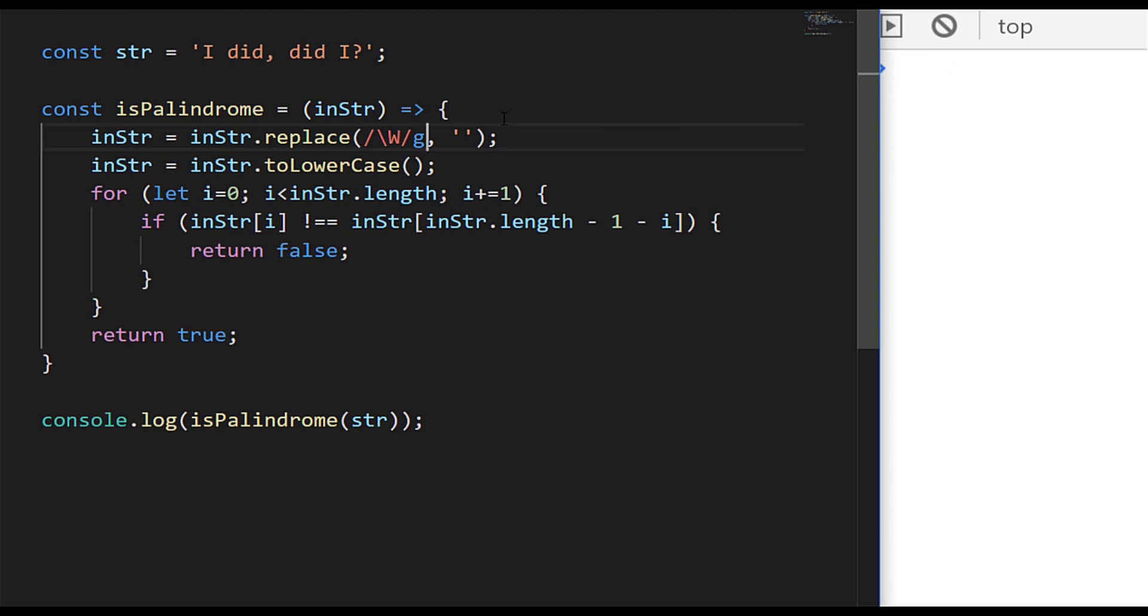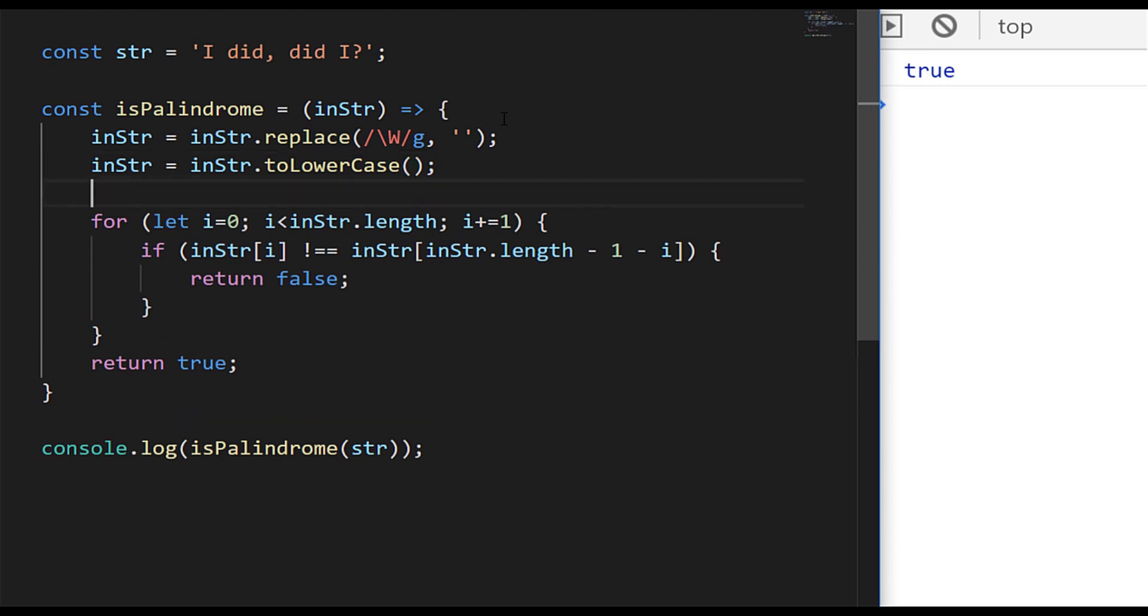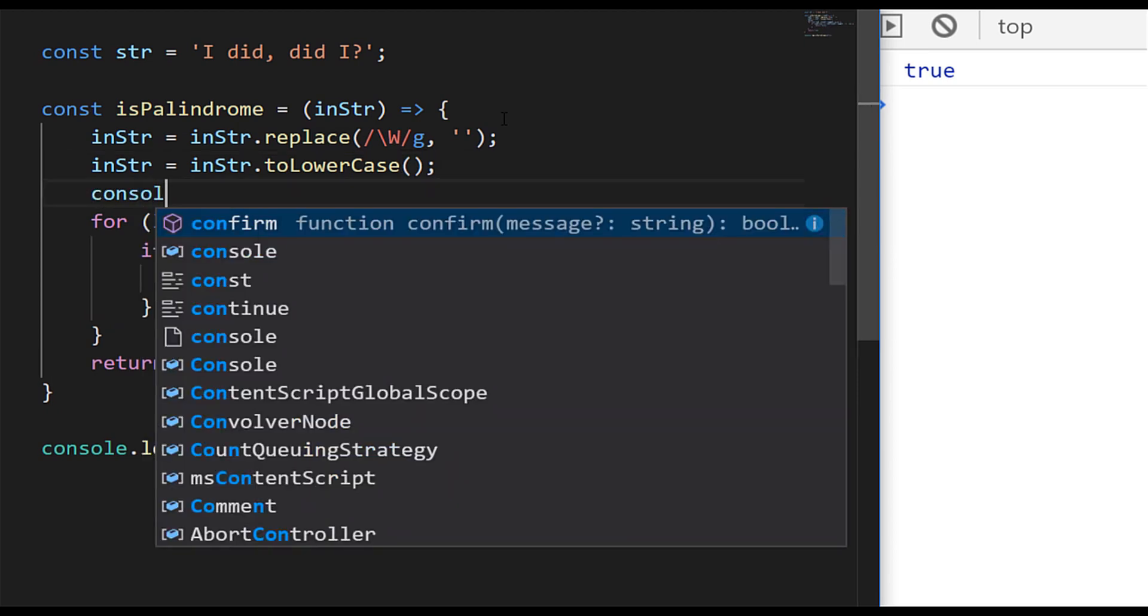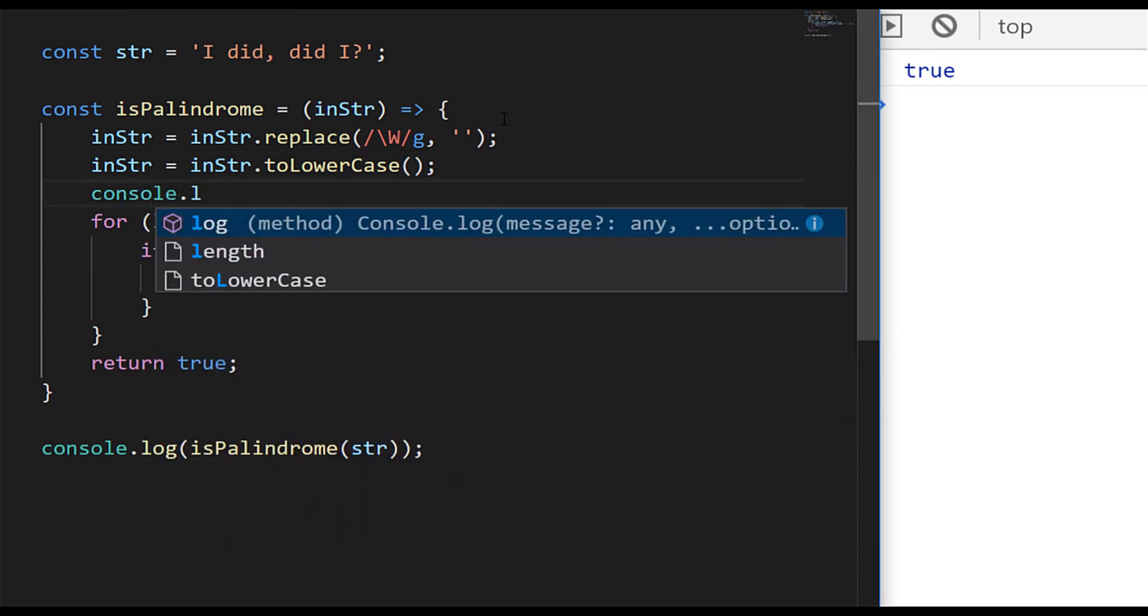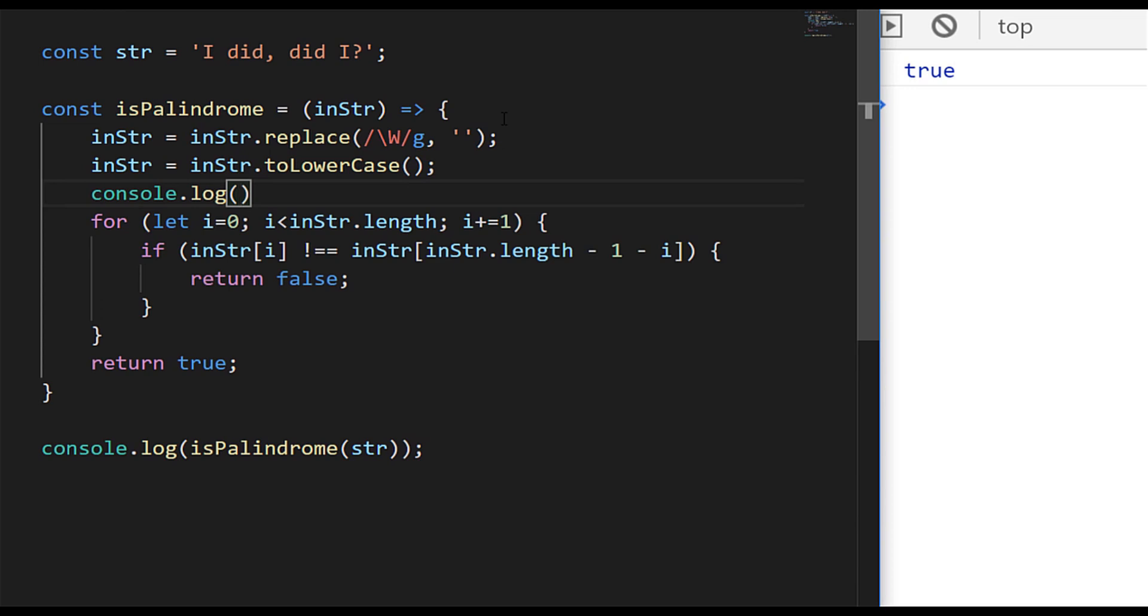So if we actually save that and run the code again, you can see we now get a true value. And just to show you what the string actually looks like when we've actually modified it inside the palindrome function, you can see it's just a series of i's and d's. And when they get compared in the for loop, you can see that it's palindromic.